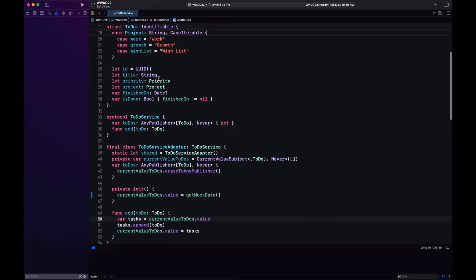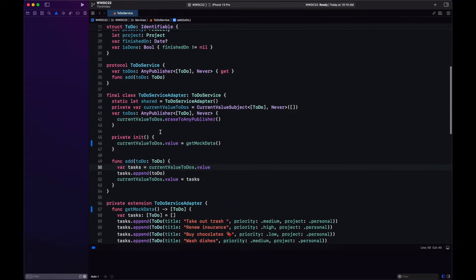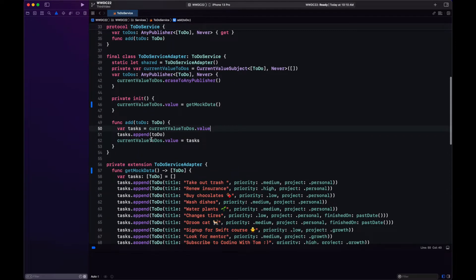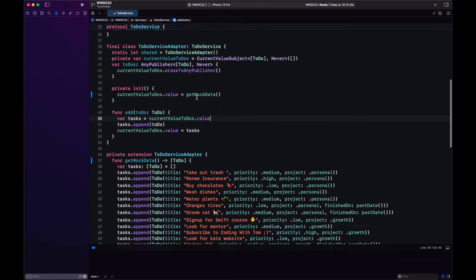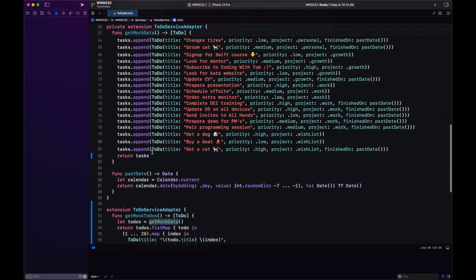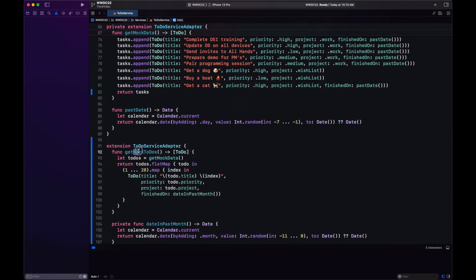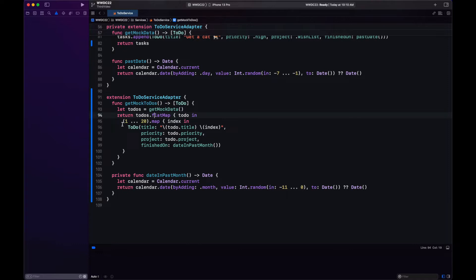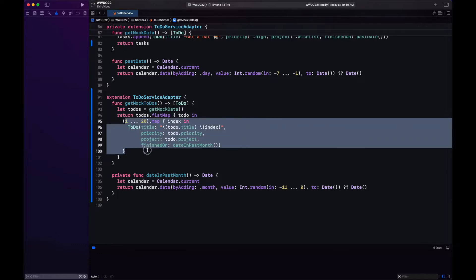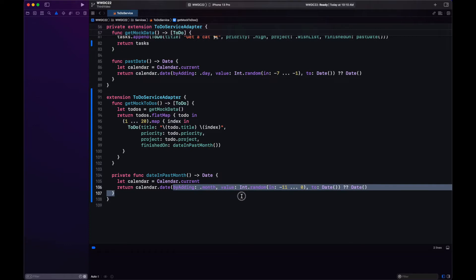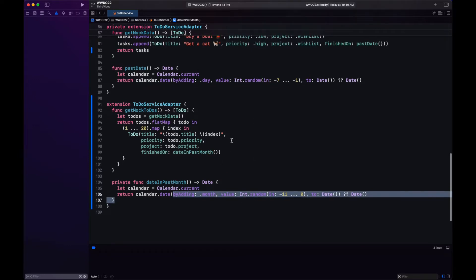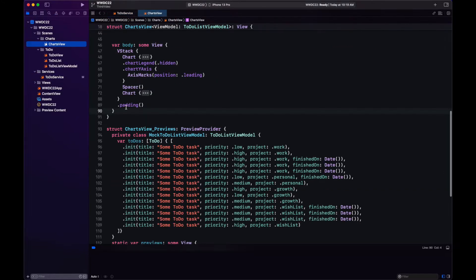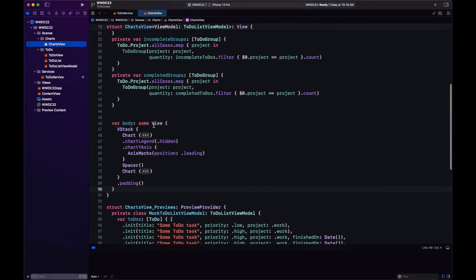In our previous video we used the to-do service to get some to-dos. We made some changes here because we're going to need a lot more to-dos to display over time. So what I did was create this function get mock to-dos. It iterates through them and creates more instances of each generating a random date in the past 12 months. Just increase the number of to-dos and change the done date.